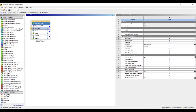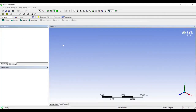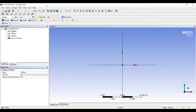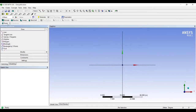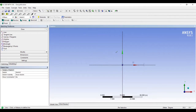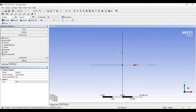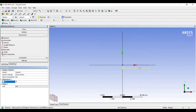Next I will go to Geometry, right click, and open New Design Modeler Geometry. I will go to the X-Y view. I am using units as meters. I will go to Sketching and select Line, then draw a line and give it a dimension — say it is 5 meters.